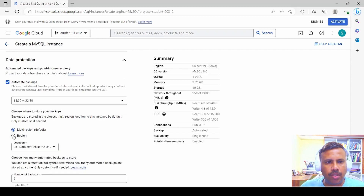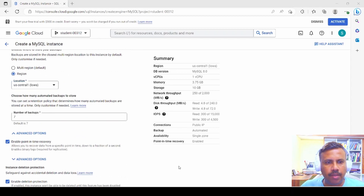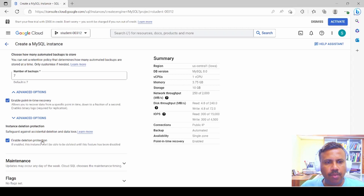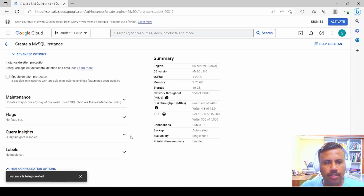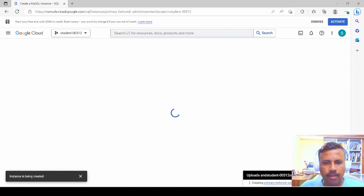Under advanced options, we choose the region. Since we selected Central Iowa, we set the Central Iowa region as primary. We enable deletion protection — note that if this is enabled the instance won't be deletable until the feature is disabled, so we disable it here so we can delete the instance later. Then we click create instance and pause until it is provisioned.